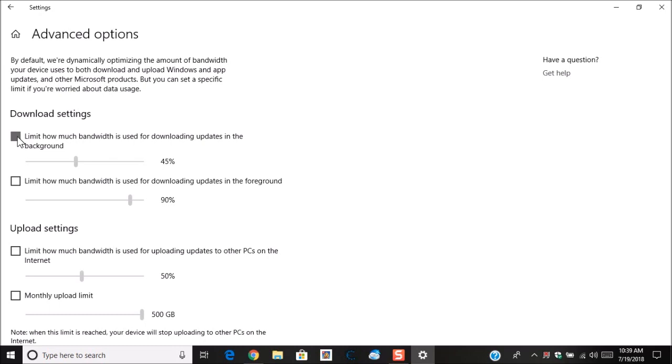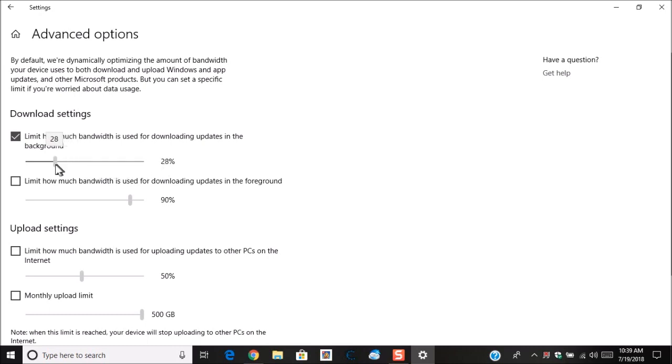When you put this checkmark, you can see that it's only going to use 45% of the bandwidth. And what you want to do is you can shrink it down to say 10%. What this means is that 10% of what your bandwidth is can be used to download Windows updates in the background.